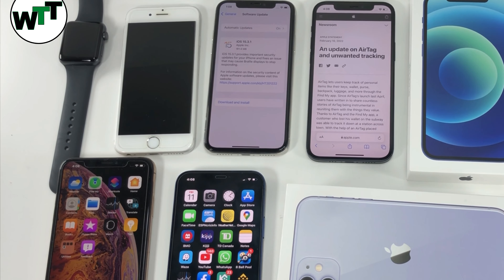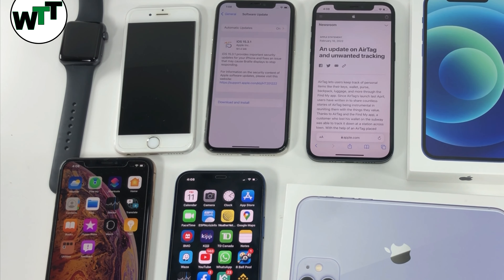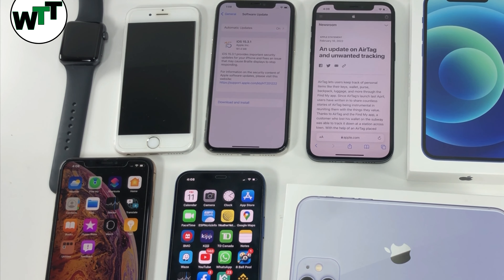Hello and welcome to a new video. Today Apple released iOS 15.3.1 to the public and it is available for models starting from the iPhone 6s all the way up to the iPhone 13 series.